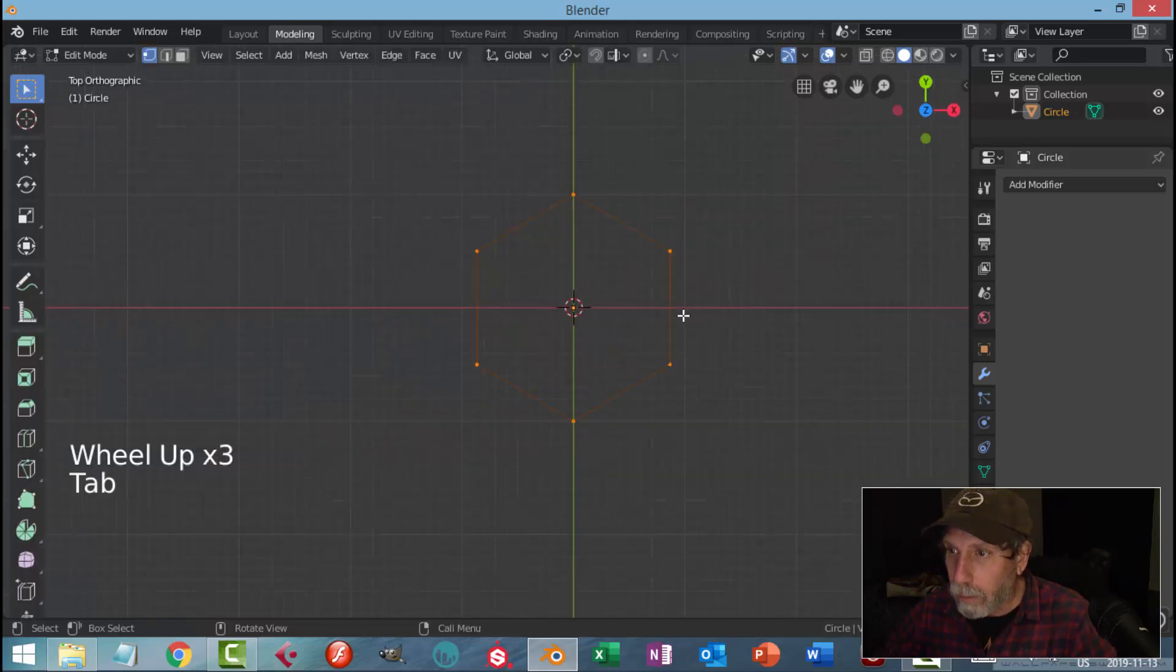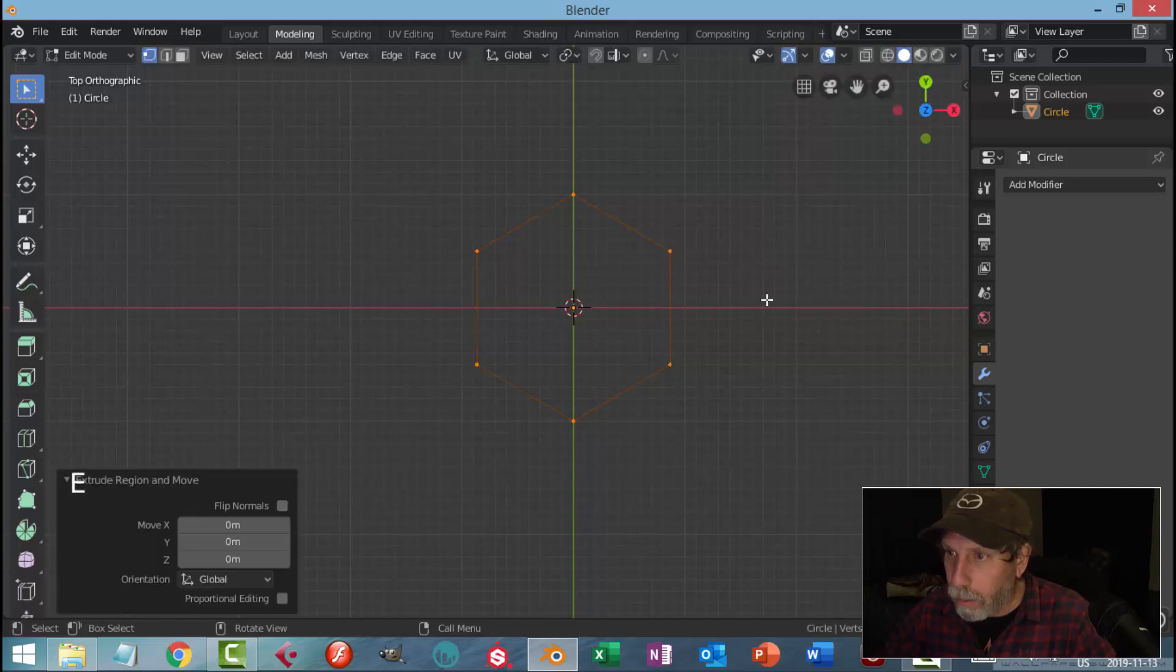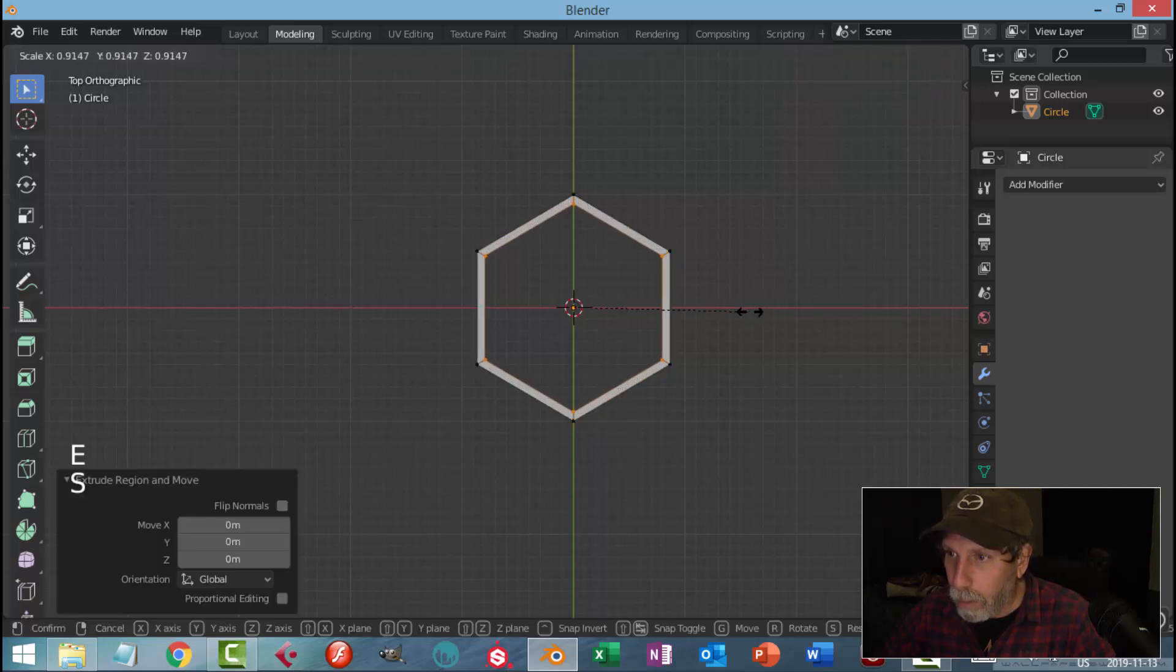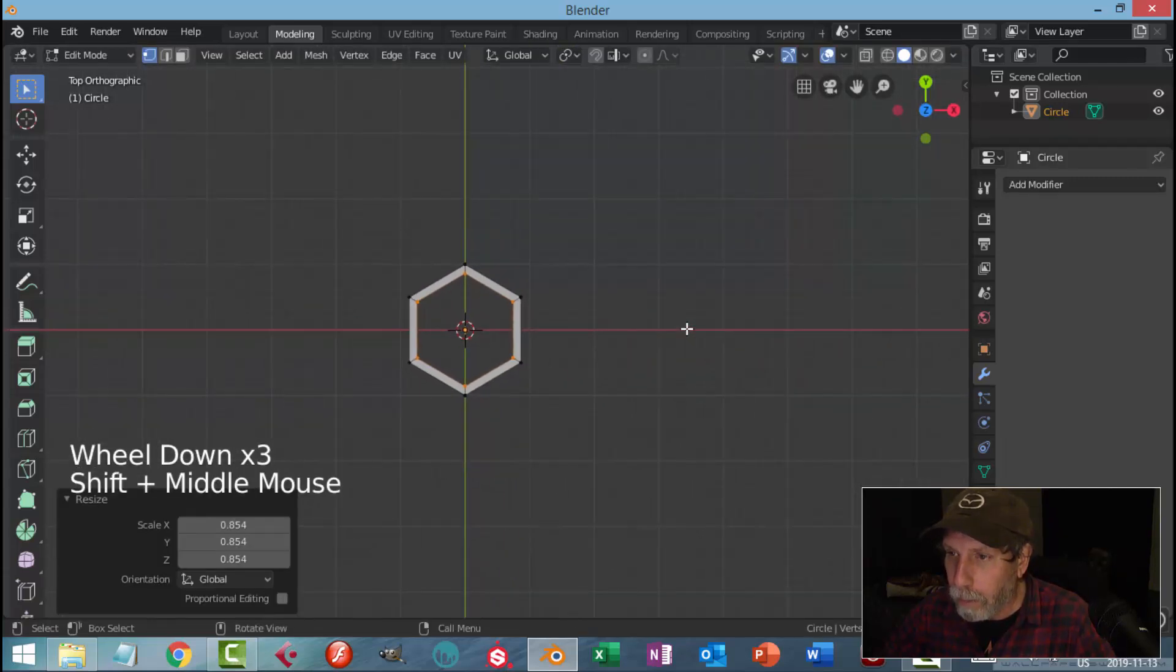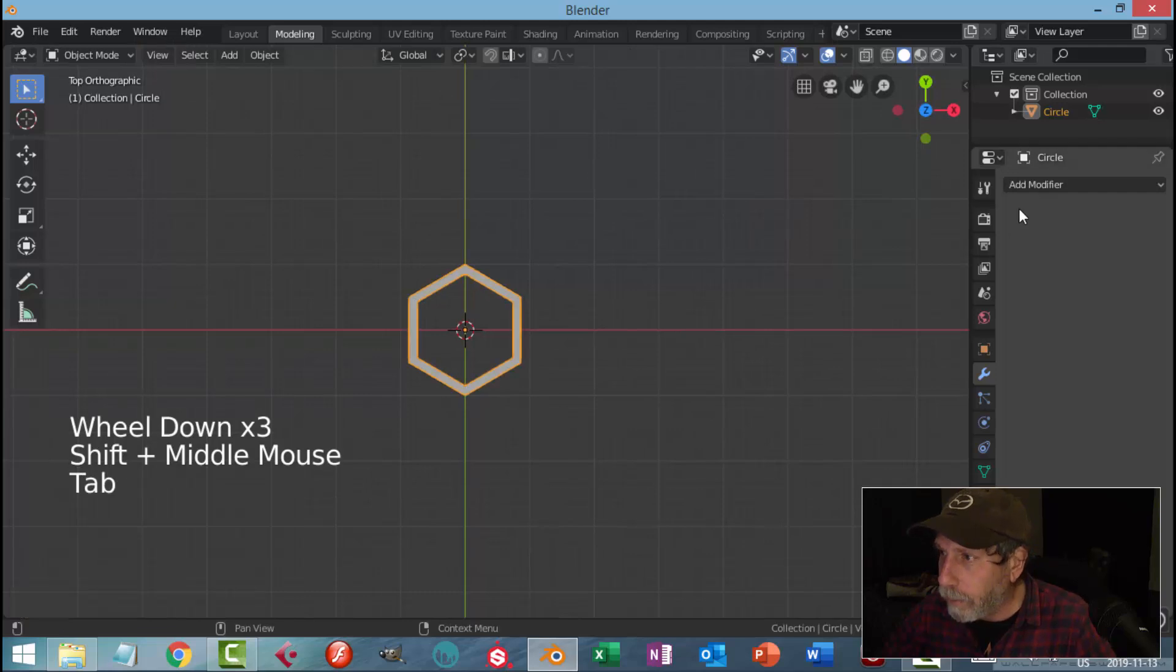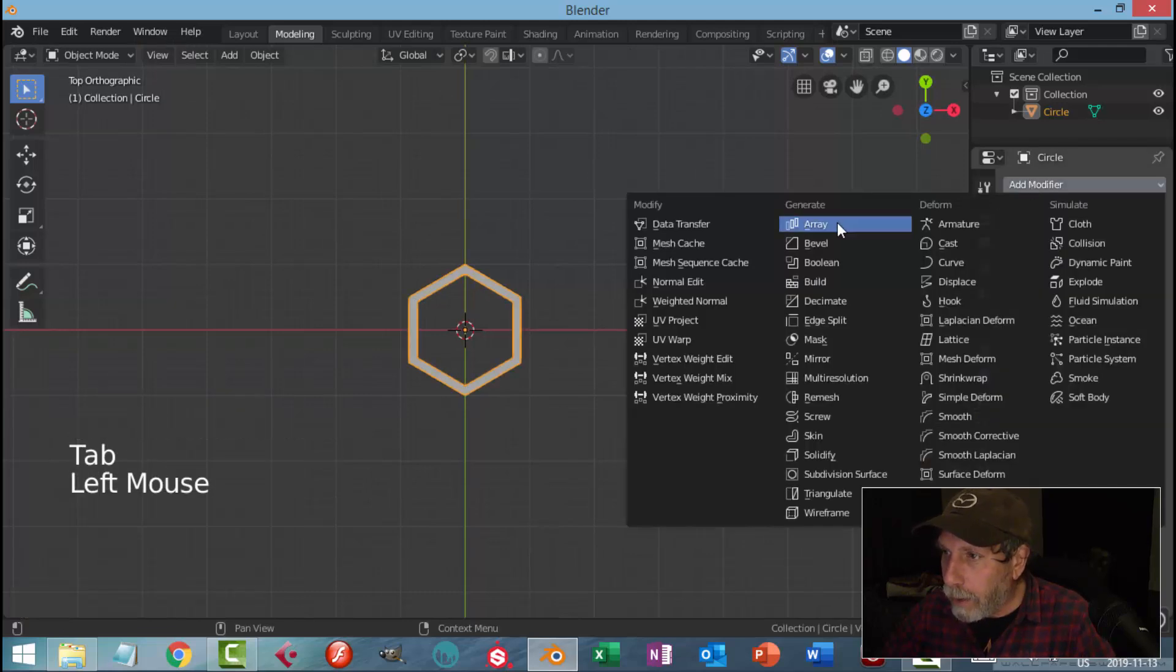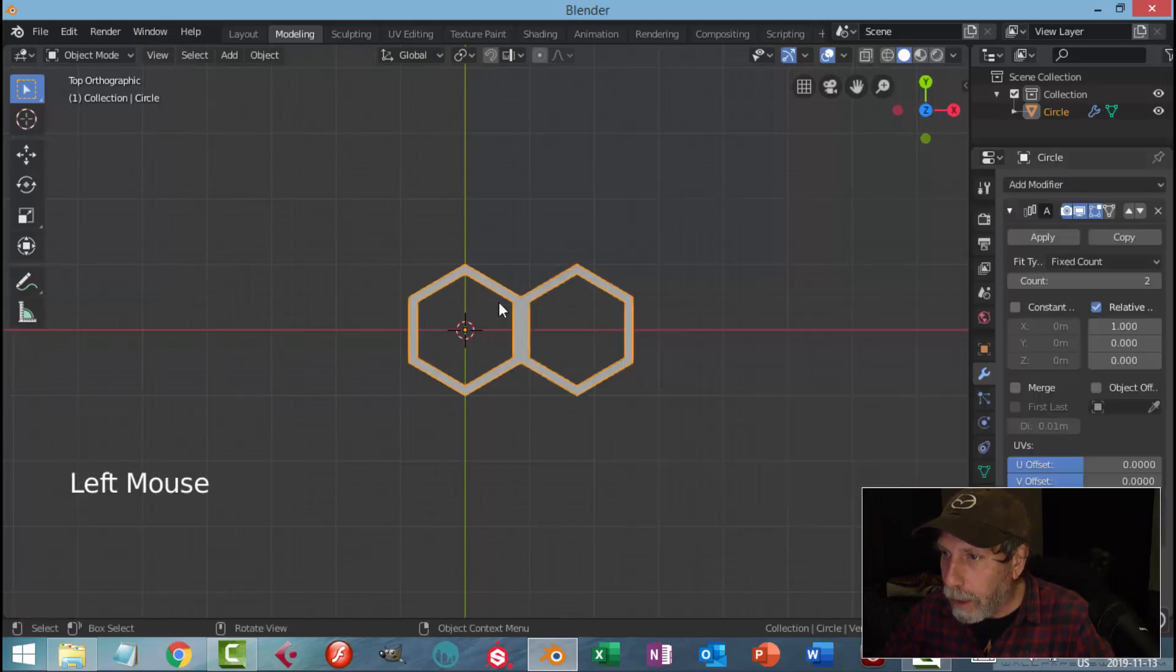Go into edit mode, make sure it's all selected, hit Extrude and S to pull it in as much as you want, just a little bit like that. Come over to the modifiers and add an Array in the X direction.